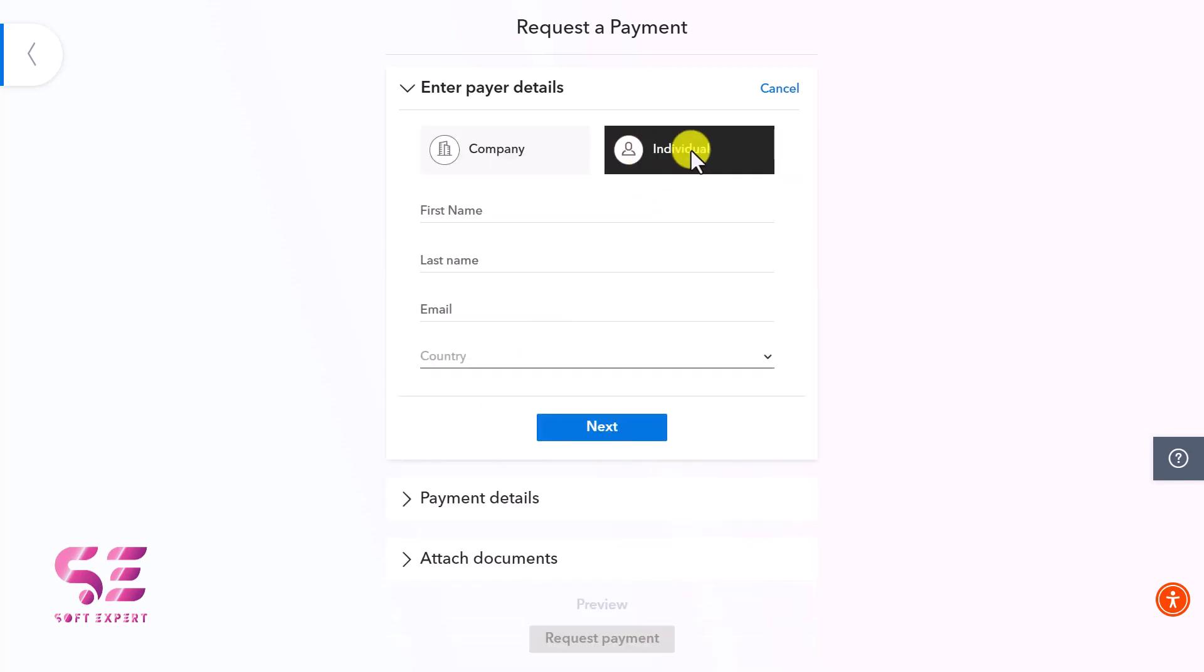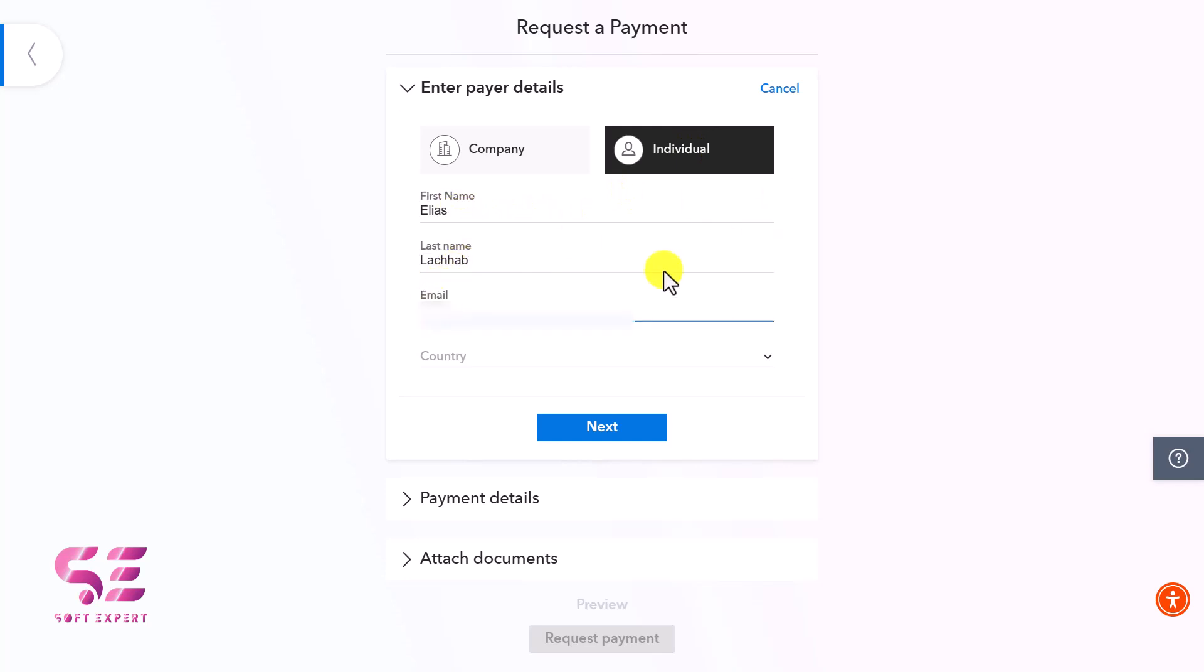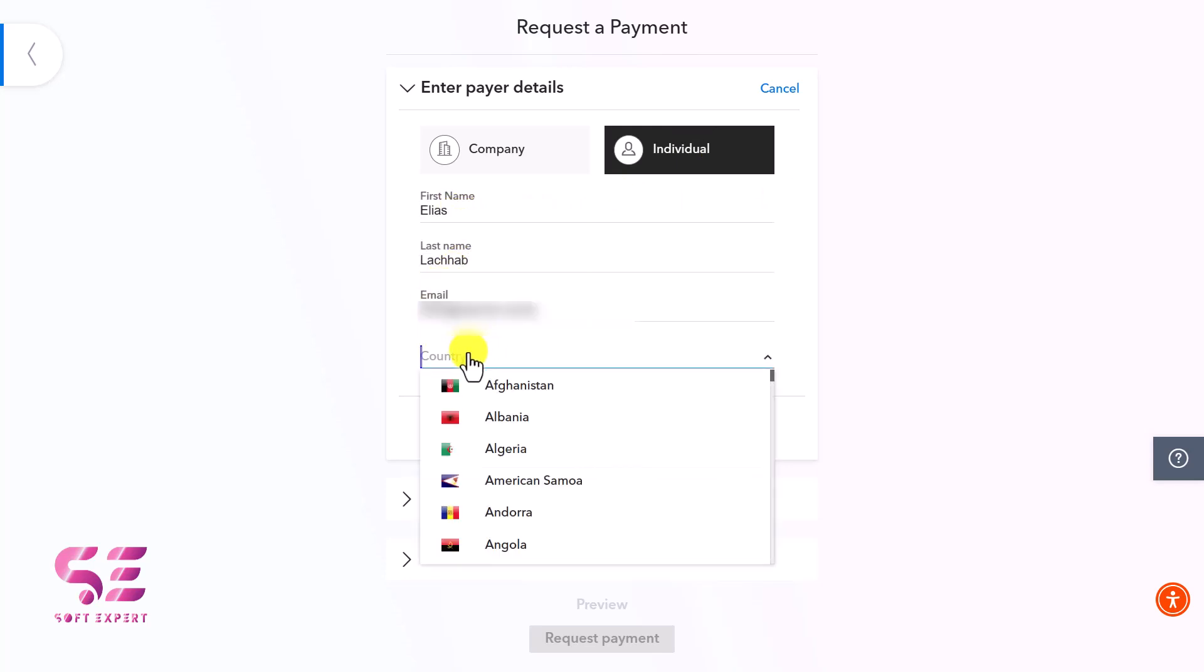I'll go with individual, then I'll write his name, last name, email, and select the client's country. I'll choose Netherlands.